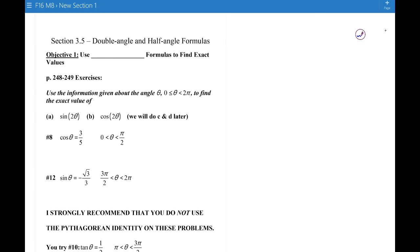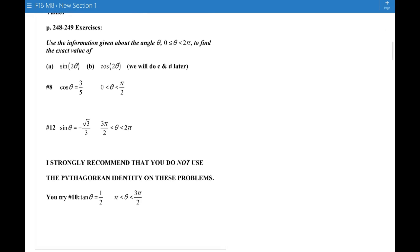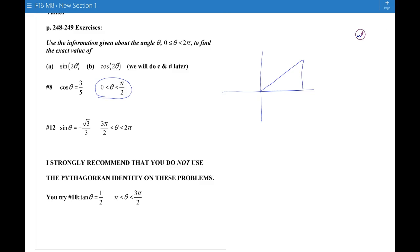Objective 1 is to use the double angle formulas to find exact values. We're given an angle in quadrant 1 — I always draw pictures of these angles. Here's my angle θ in quadrant 1. What I know about θ is that it has a cosine of 3/5. So I draw a picture of θ with cosine 3/5, and the third side length is 4, giving a 3-4-5 right triangle.